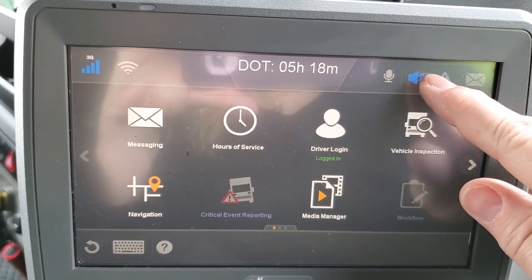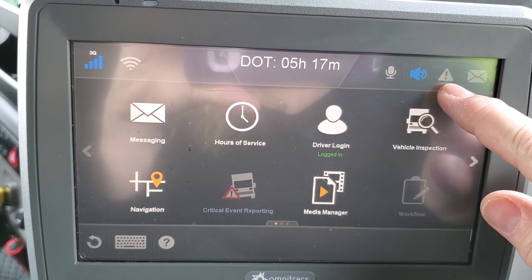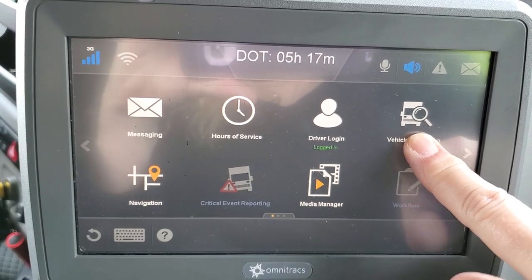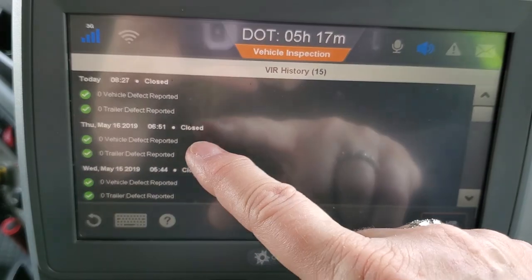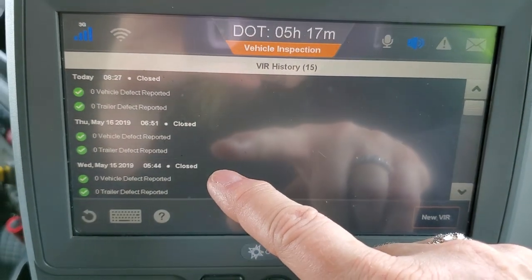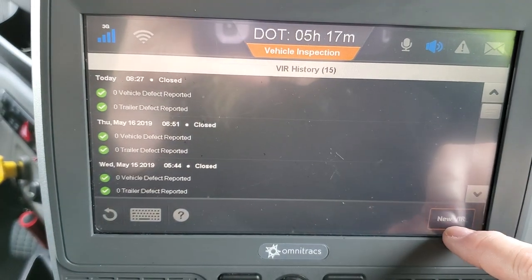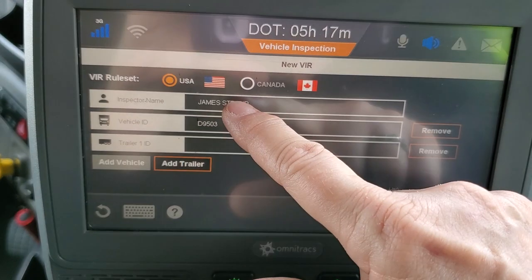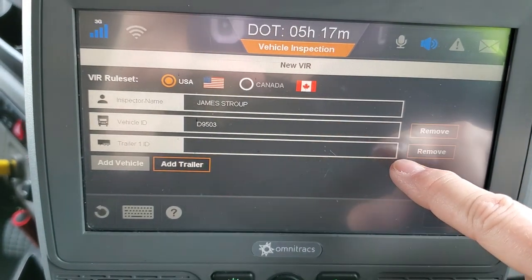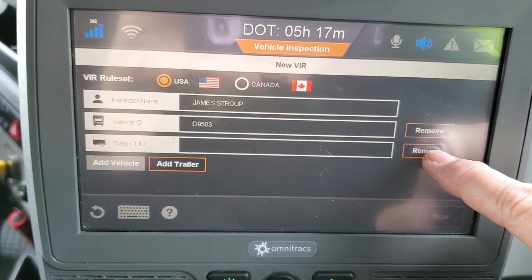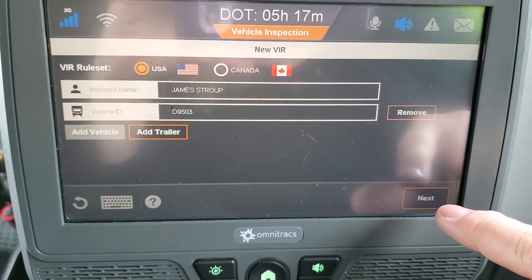If you see this little sign on the home screen, that means you need to have an inspection done on your vehicle. Hit the vehicle inspection button and make sure you always inspect your vehicle before you go on a load. To start, select new VIR. These two lines are okay but this one is empty, so remove that — then you'll just have those two good lines.